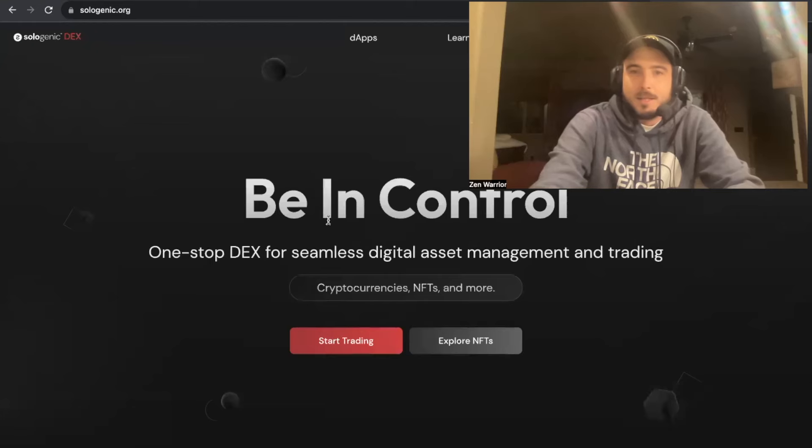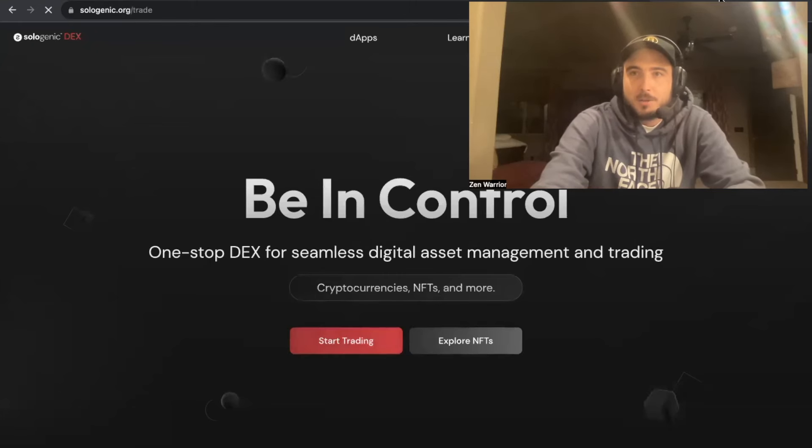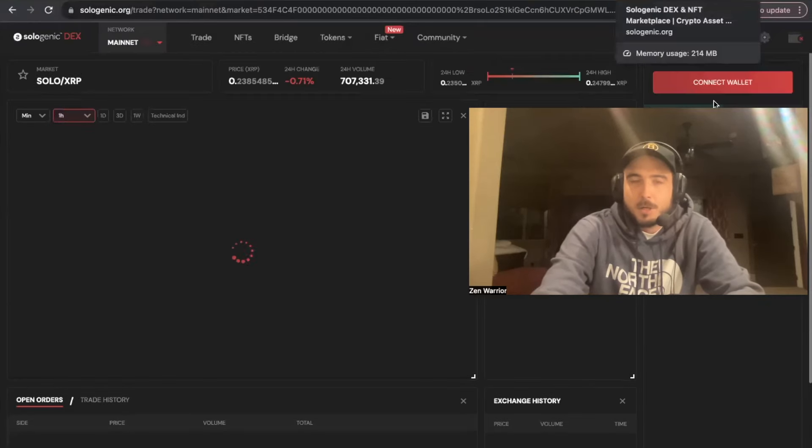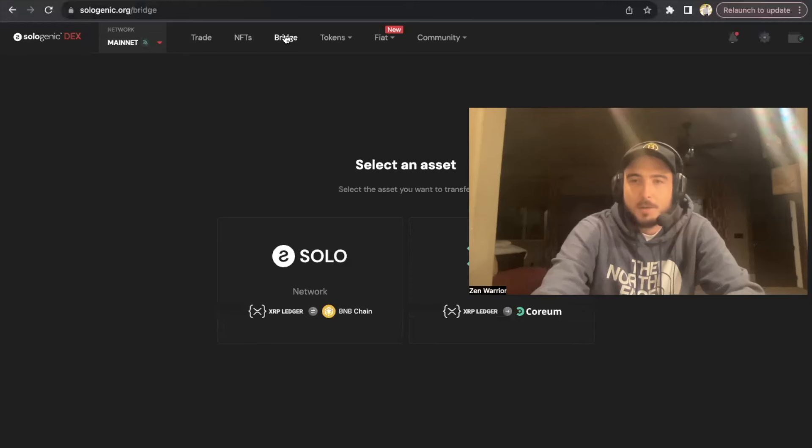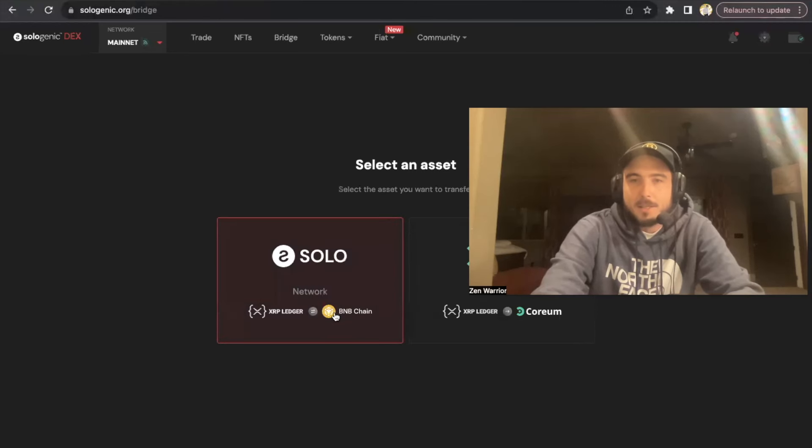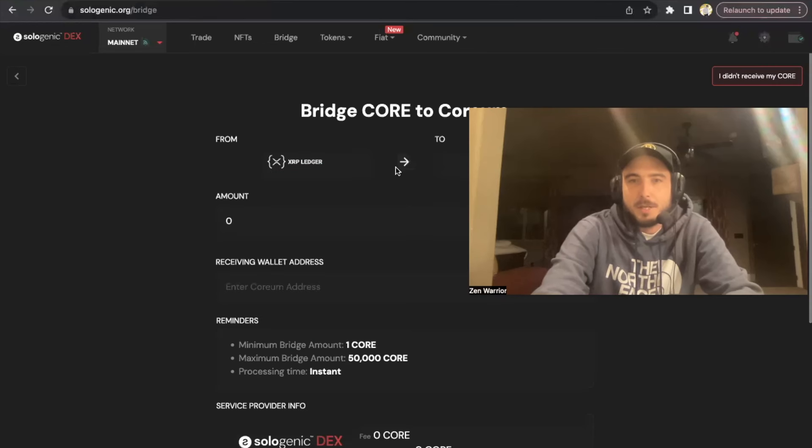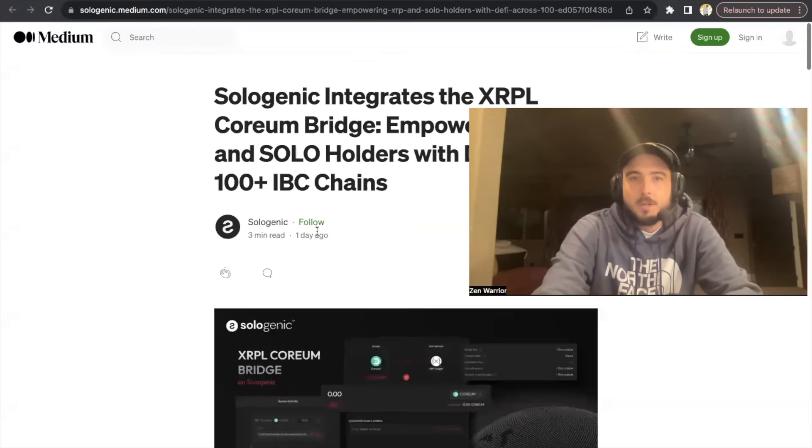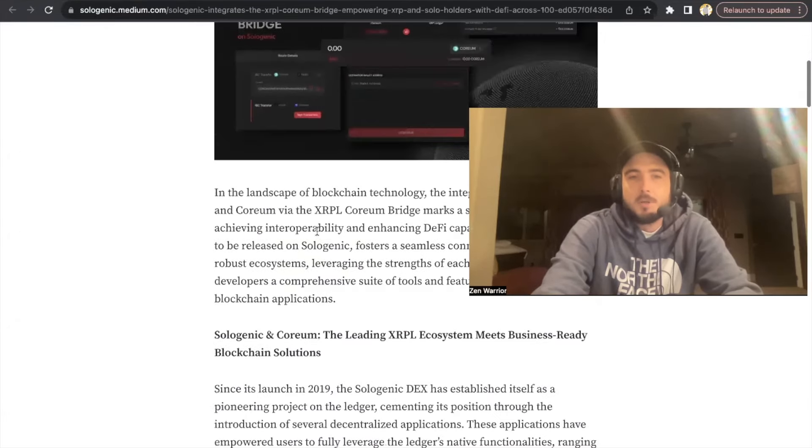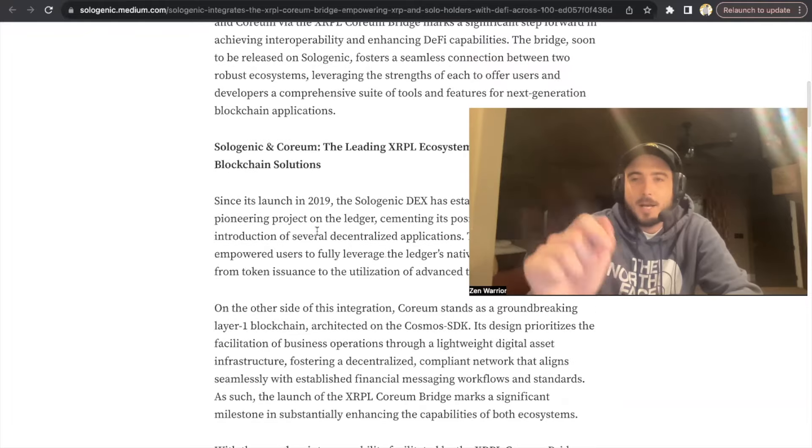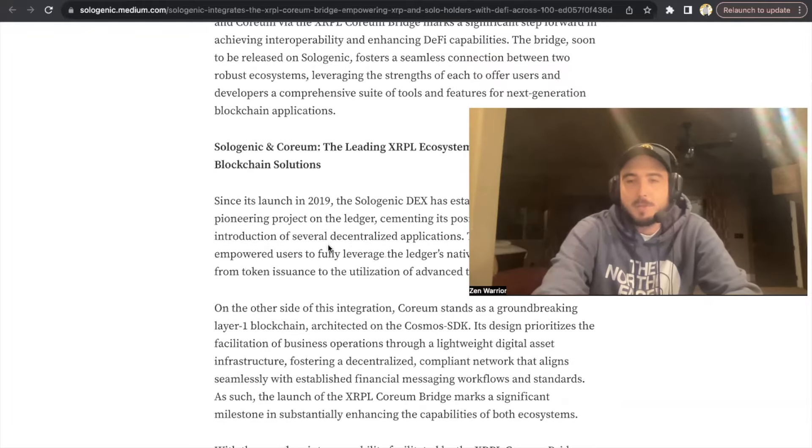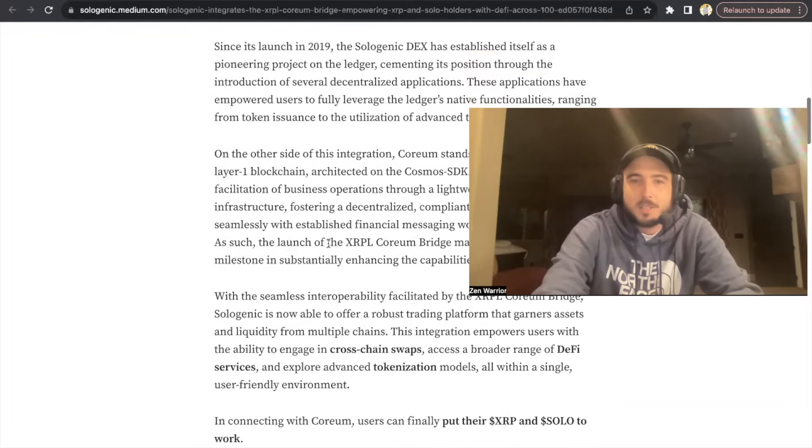More than likely, you'll go to Sologenic.org and you'll click Bridge. At the top right now there's a Binance bridge, that's a Corium bridge. More than likely you'll use this bridge here. You'll be able to access different assets like XRP. You'll be able to send numerous different assets to Corium. One of the things I'm most excited about, I'm going to attach this in the description below.